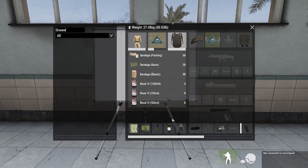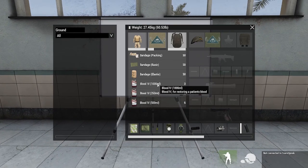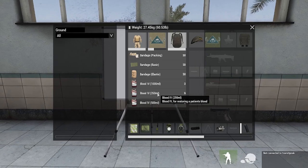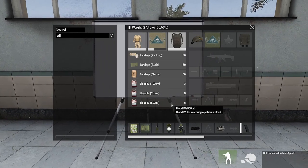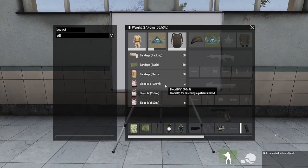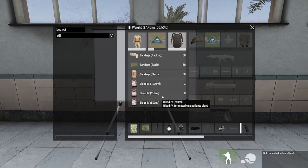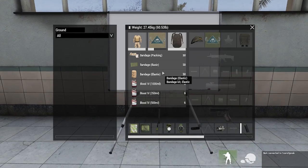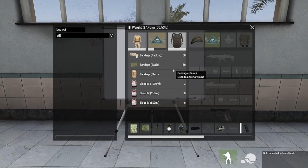And bloods — I tried using different fluids, one saline, one blood and one other, but it works better if they're all blood because then it works better with the ACE Medical menu. So basically one of each blood, one of each bandage, one of each injector, and a bunch of tourniquets.